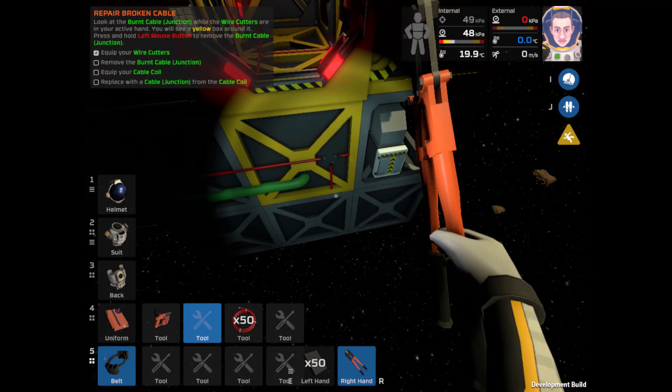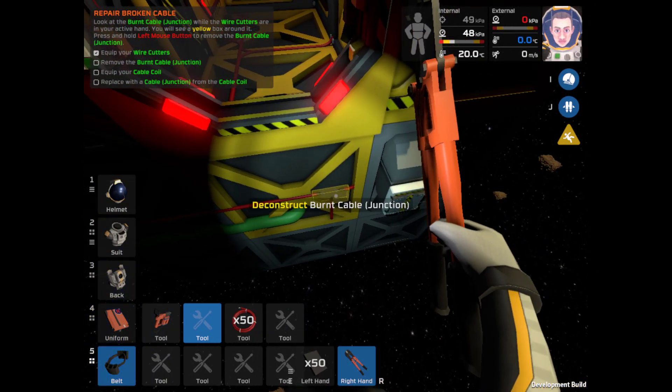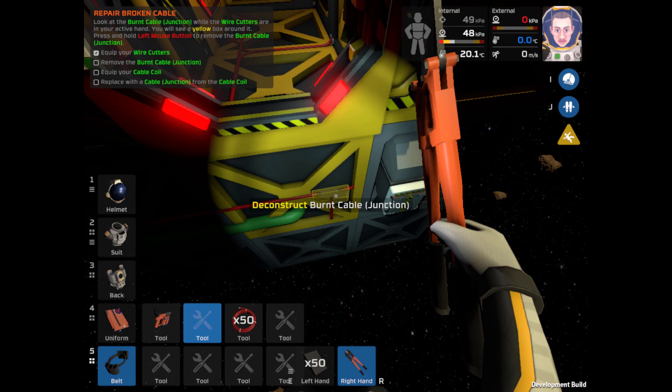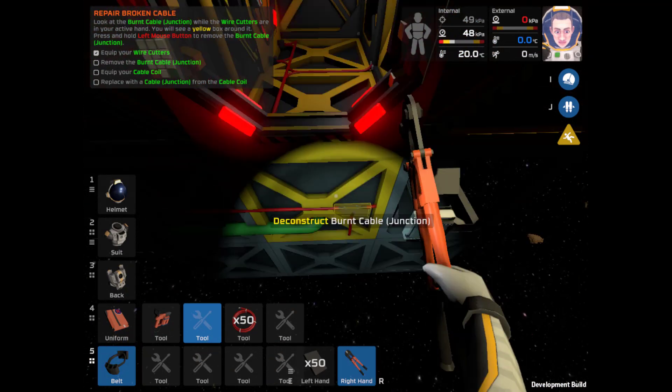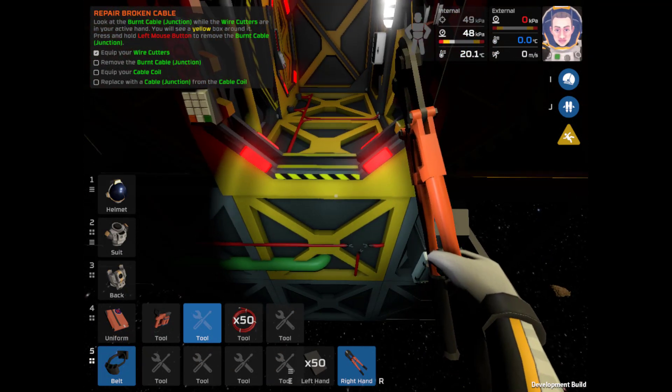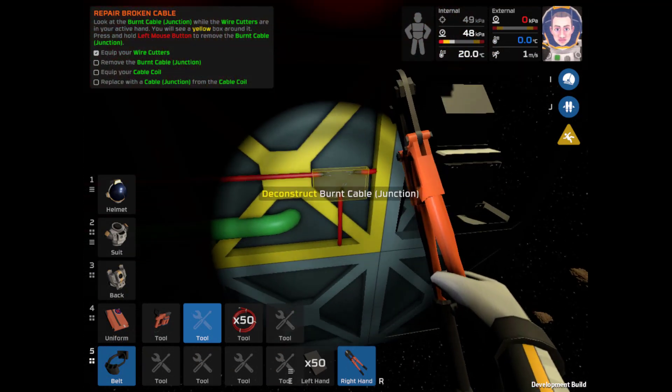Zero G. We are in space people. Whoa, it's so beautiful. It's so quiet. Why is it so quiet? Oh look, there is a problem here. Deconstruct burnt cable. How do I go down? I think it was left control. Yes it is.